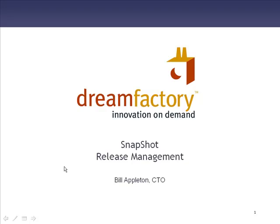You can use Snapshot to manage the metadata in your Salesforce account. Not the data, but the metadata, all of the customizations that you've made to your account, including custom objects, profiles, page layouts, and workflows.